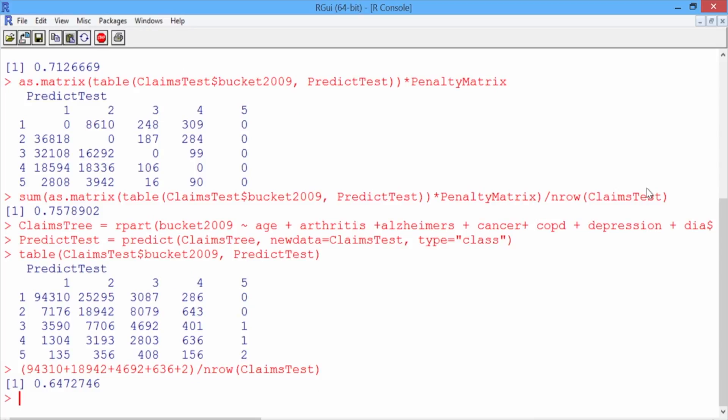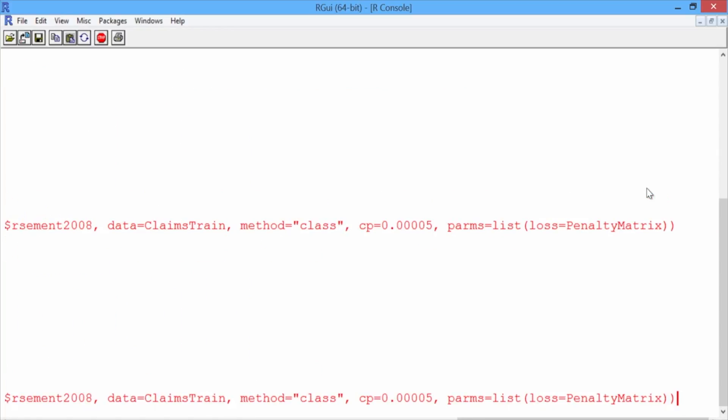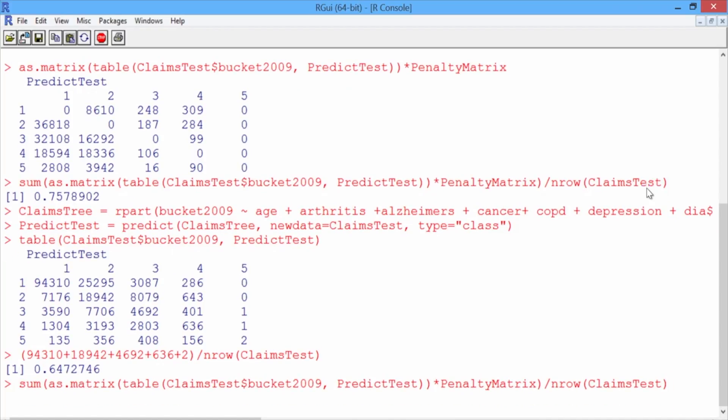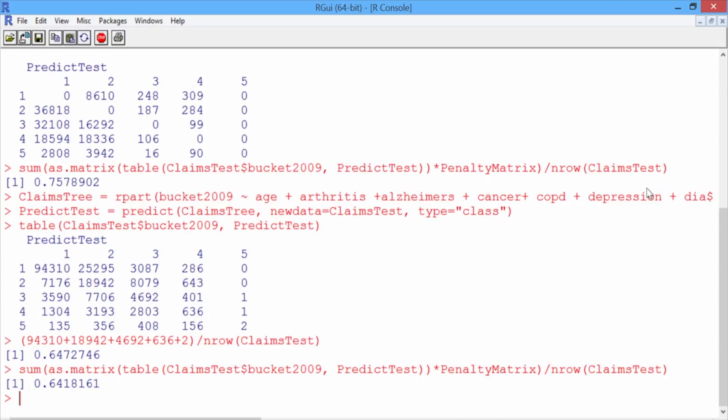And we can scroll up and compute the penalty error here by going back to the sum command and hitting enter. So the penalty error of our new model is 0.642. Our accuracy is now lower than the baseline method, but our penalty error is also much lower.